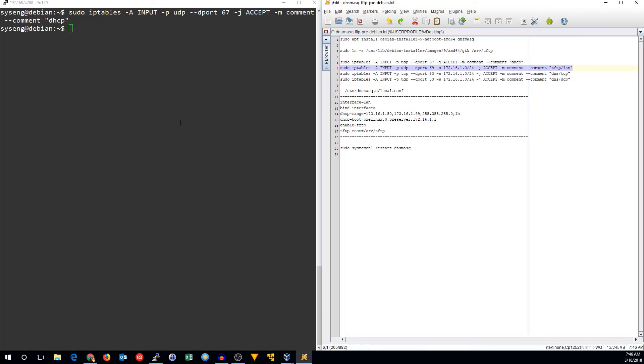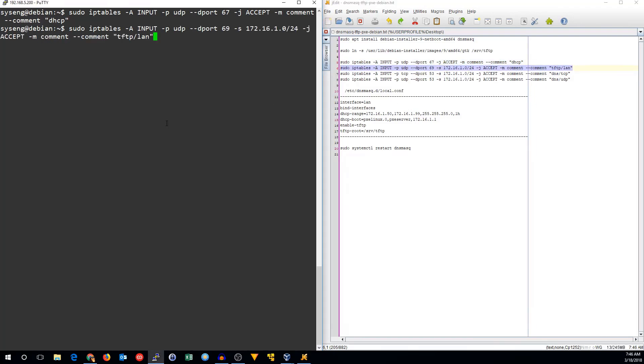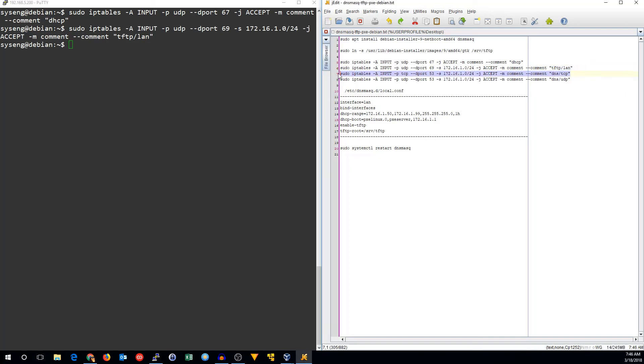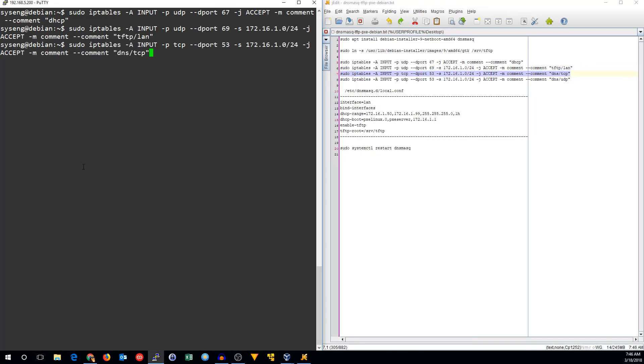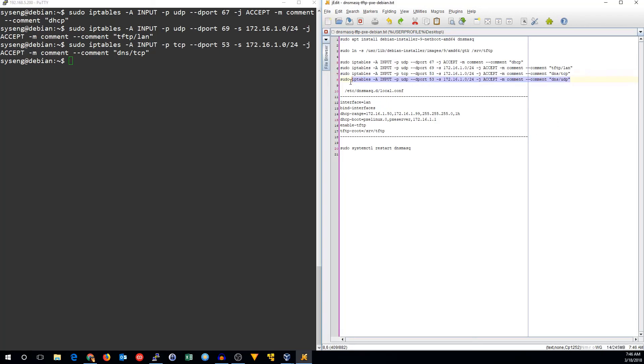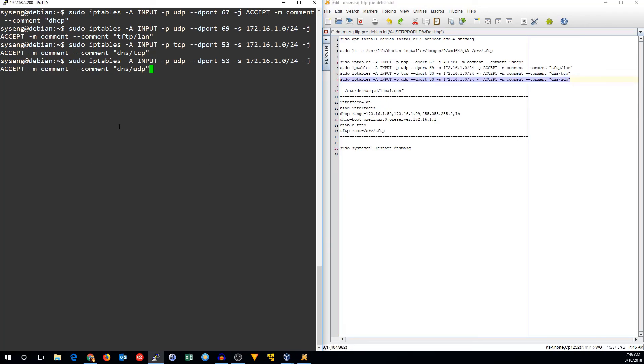We're going to want to make sure that we have TFTP traffic coming in from the local LAN. And because this is also a DNS server, we'll need to allow DNS traffic, which is on UDP and TCP ports 53.